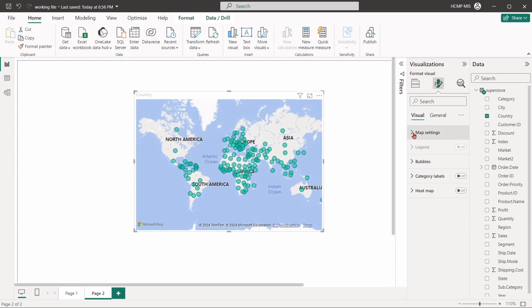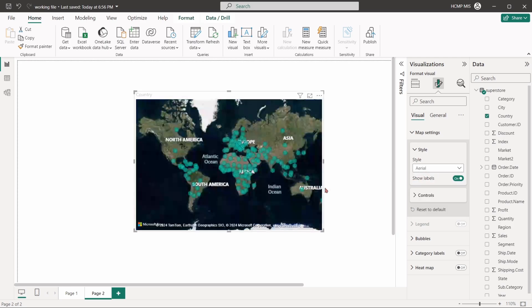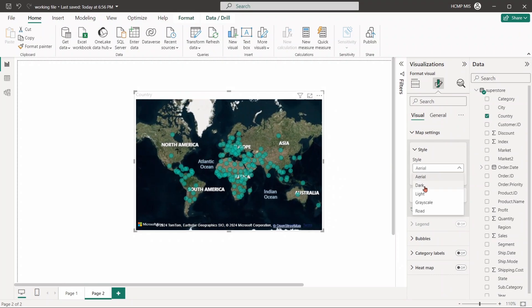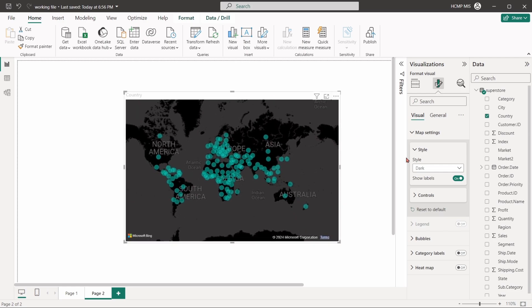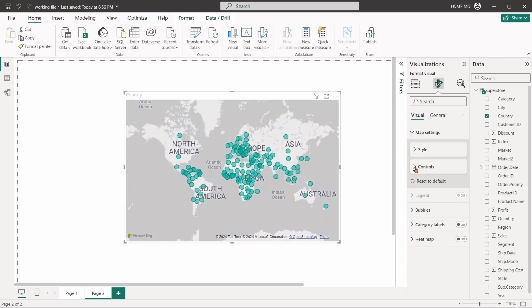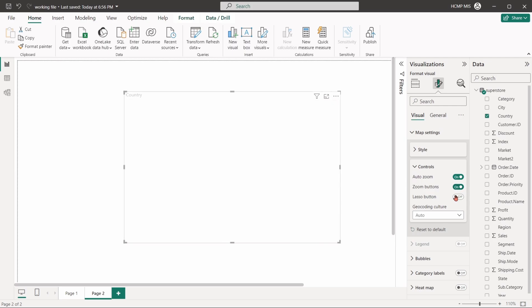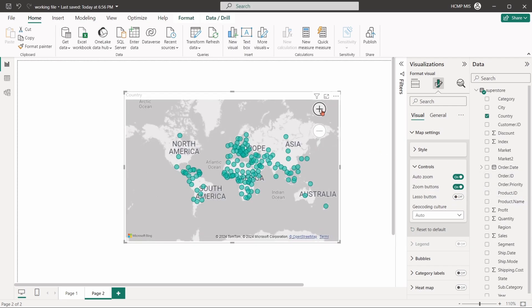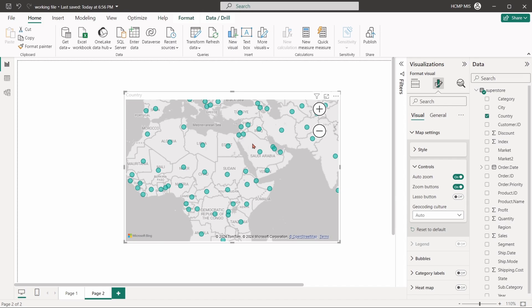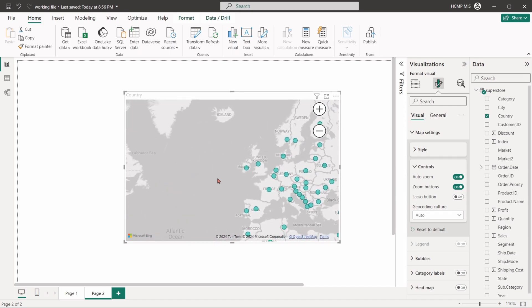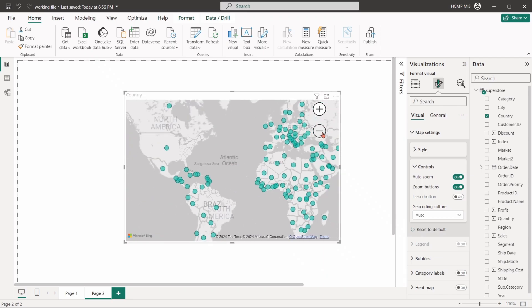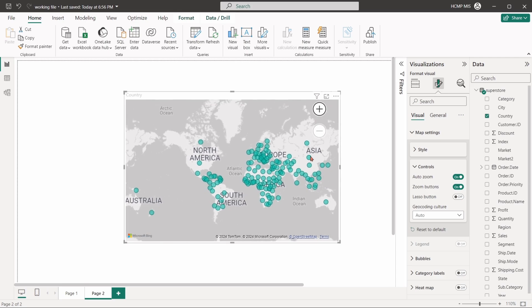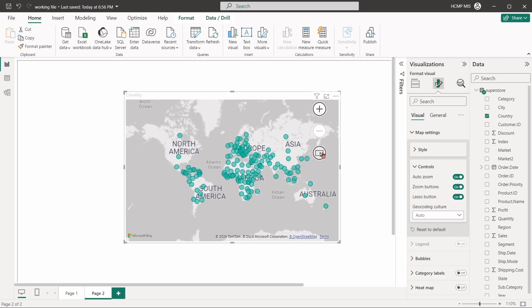For map visuals, from the map settings option, we can change the base map style. We can adjust the controls of the map. Zoom buttons can be added to zoom in or zoom out the map manually. With lasso button features, we can select some specific geo points from the map.